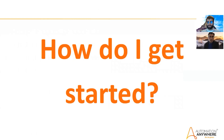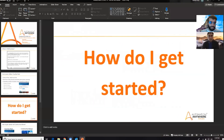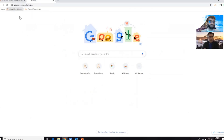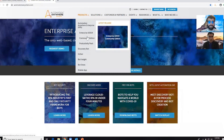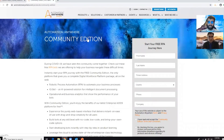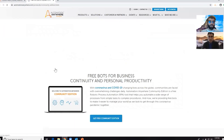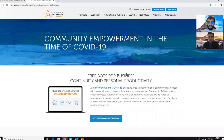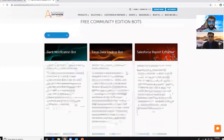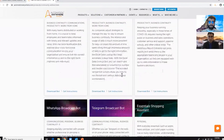You guys are all probably wondering: how do I get started? How do I get access to these free bots? So to access these bots, what you want to do is go to the Automation Anywhere website. These bots are for community edition, so you'll go to the Automation Anywhere website, go to the community edition page. If you haven't signed up yet, please go ahead and sign up. You'll click on the free RPA bot link — this will take you to the landing page for our announcement, what we're doing to combat COVID-19, as well as all of the free bots that you can download.